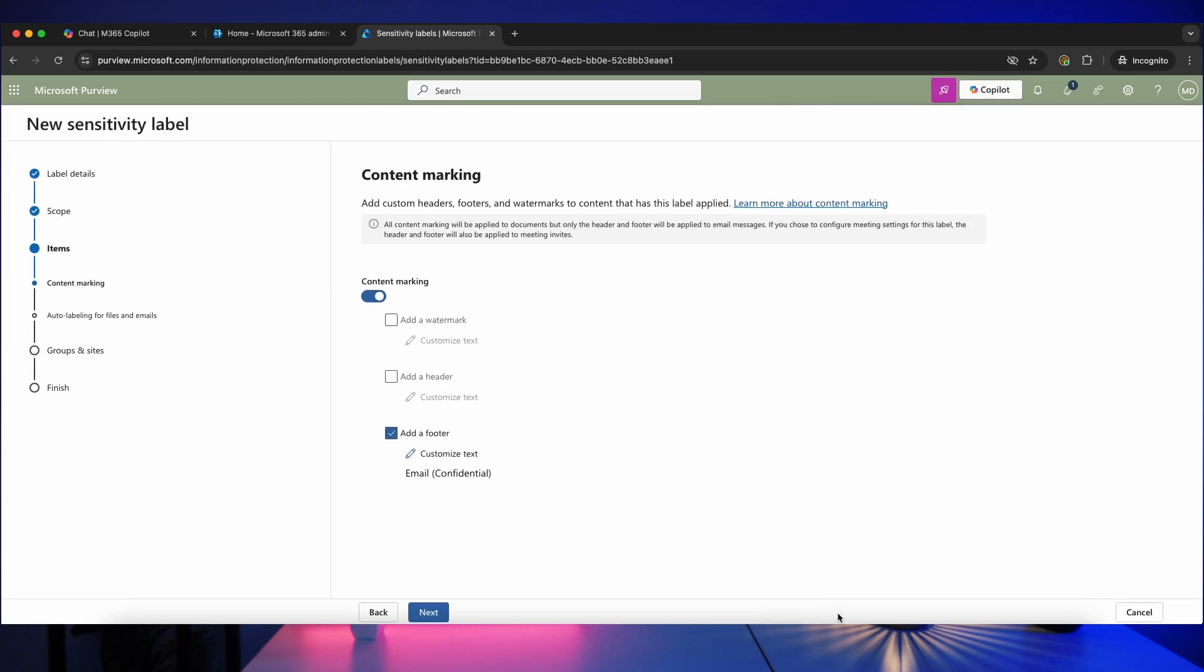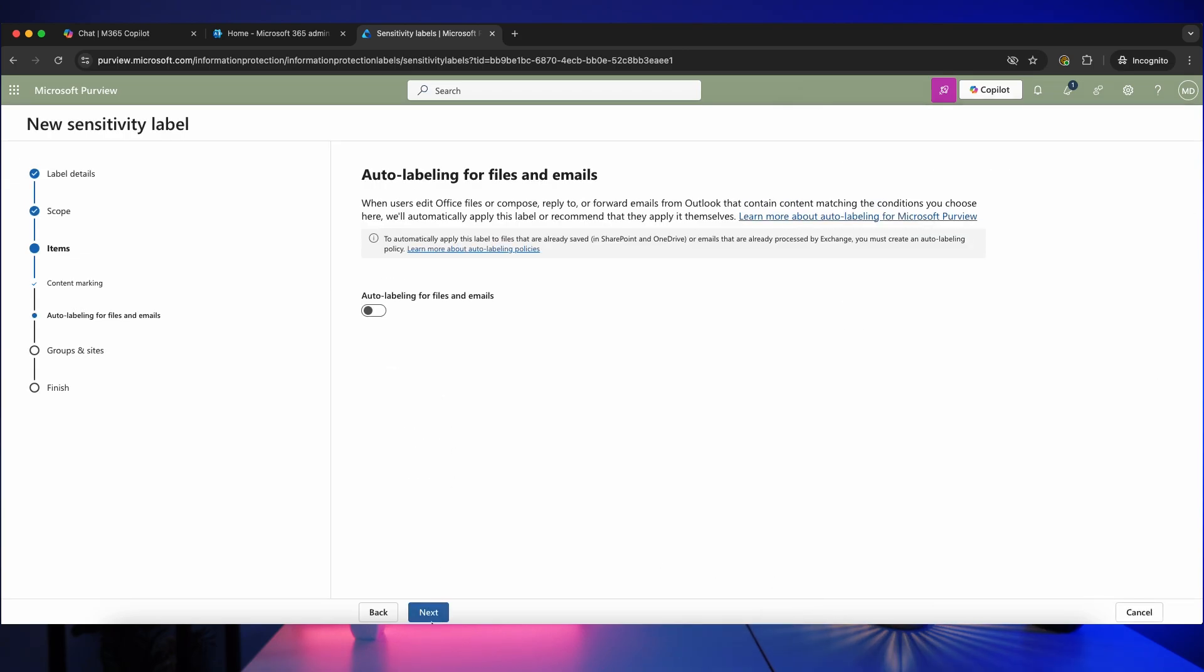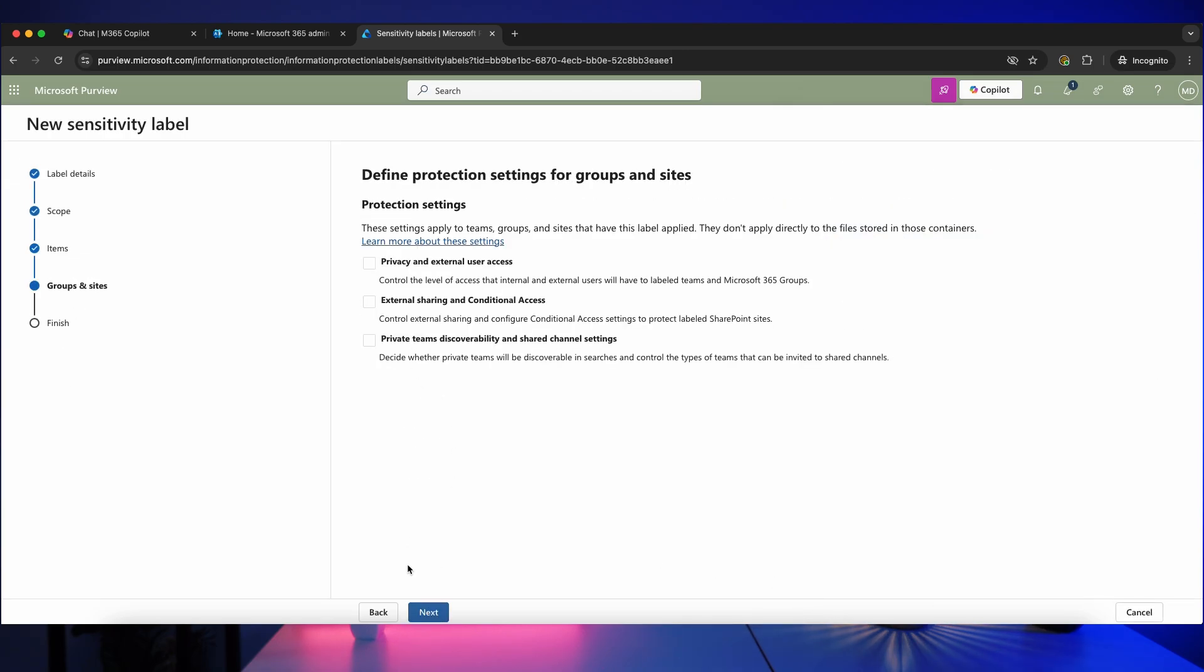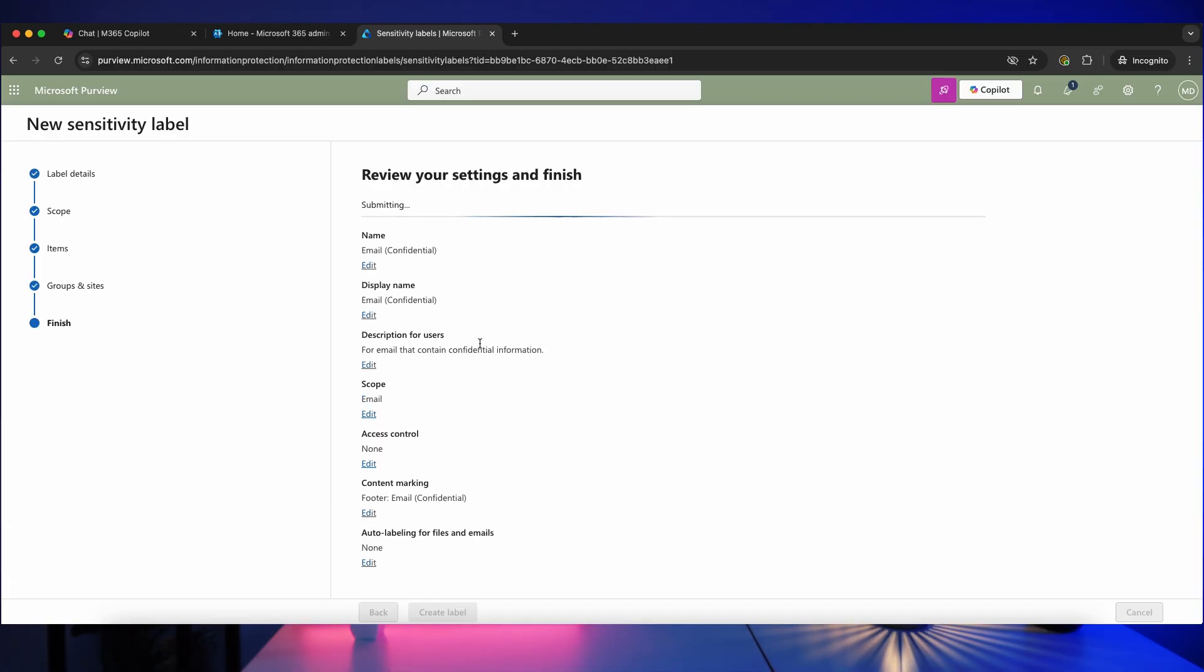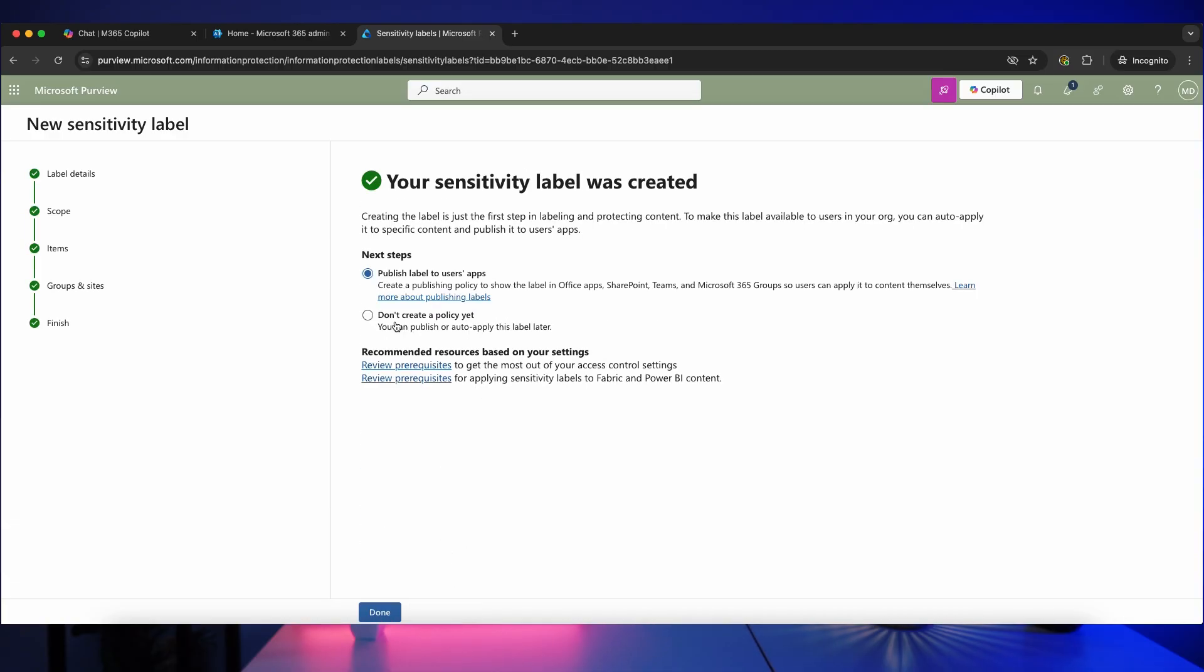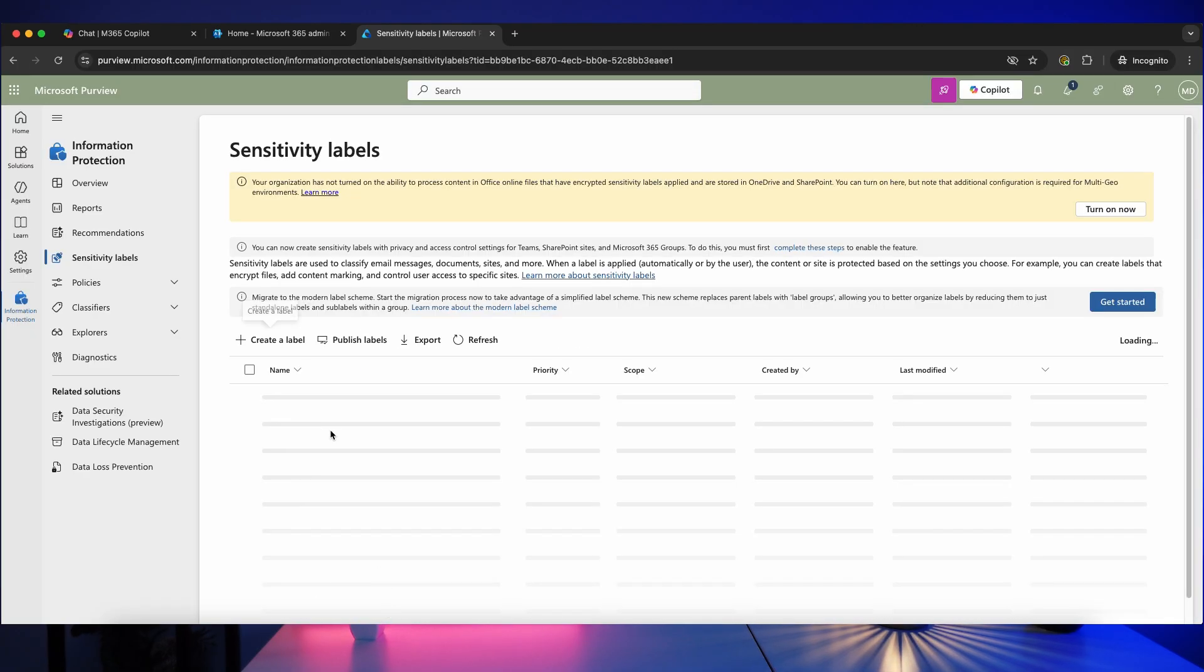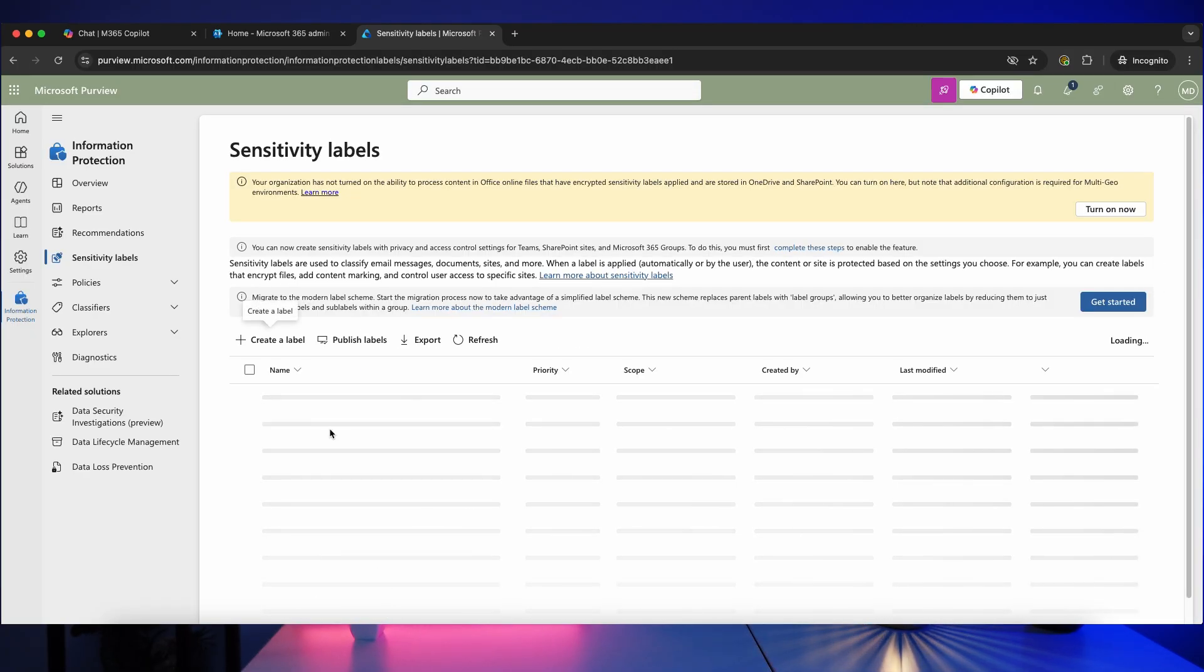And then press next, not going to turn on auto labeling, and we're not going to use it for groups in site, so I'm going to click next again and then create label. And we don't want to create our policy yet, so let's click on that and then click on done.